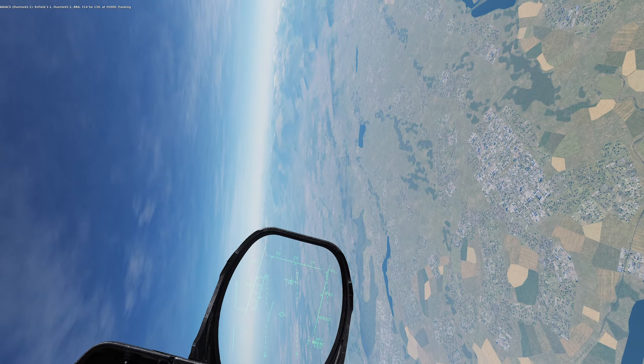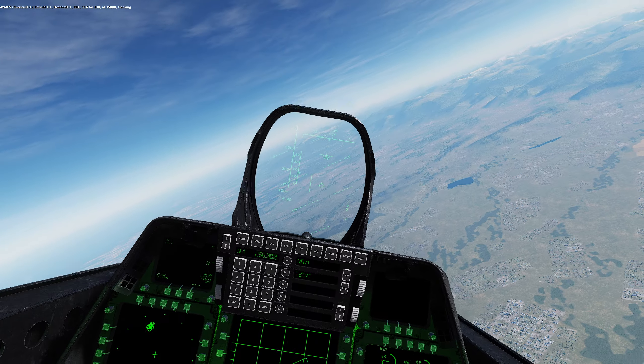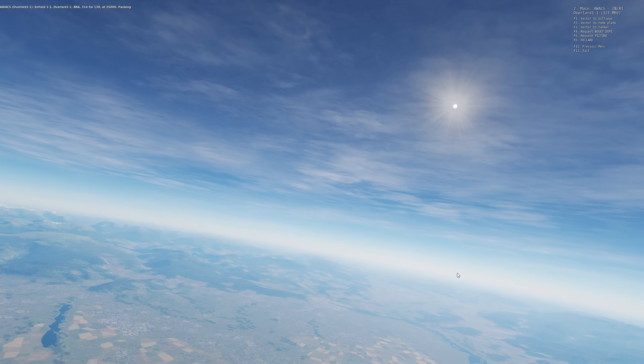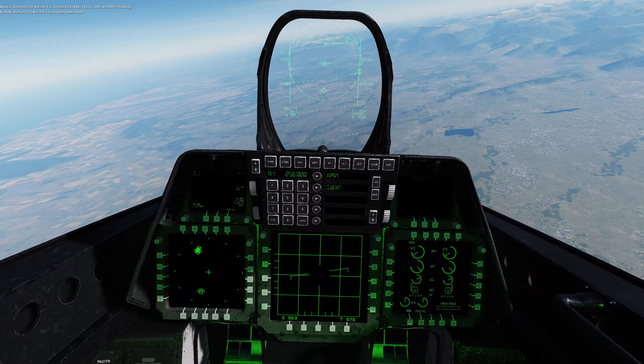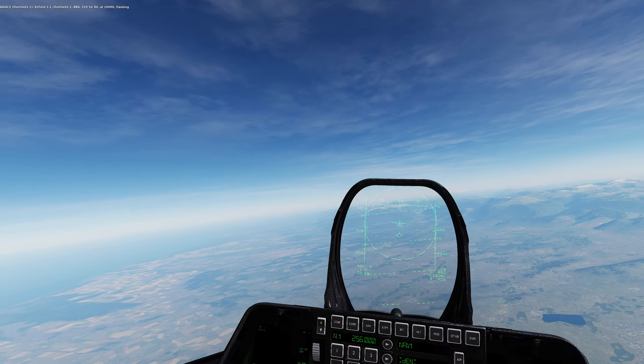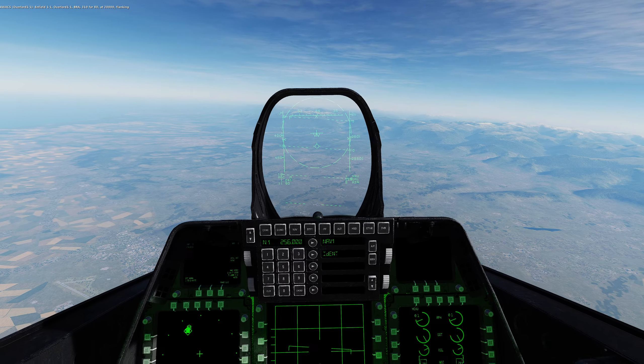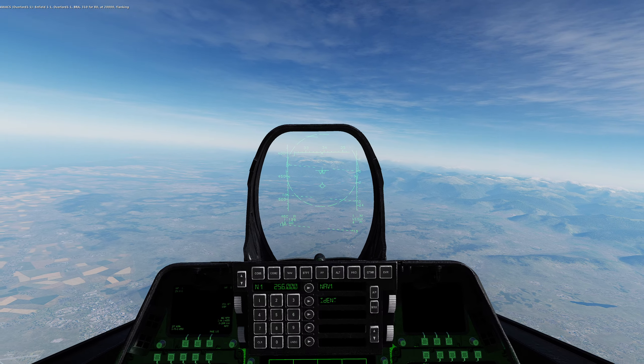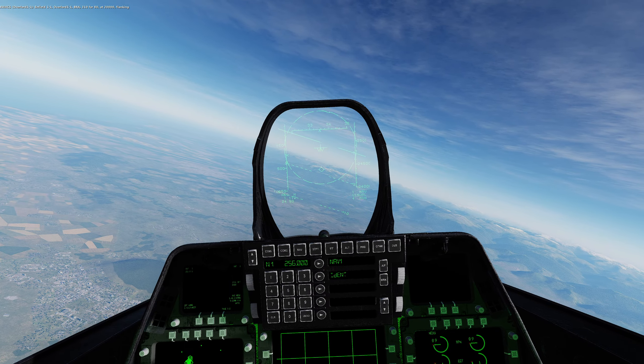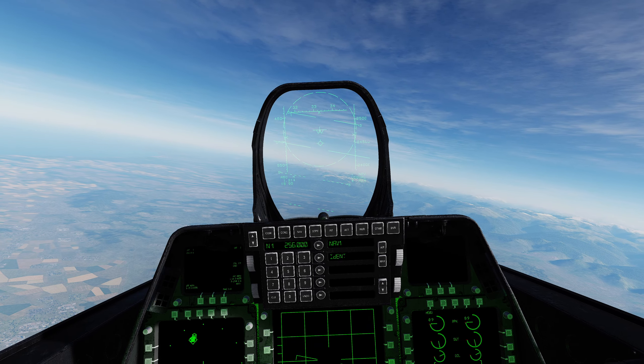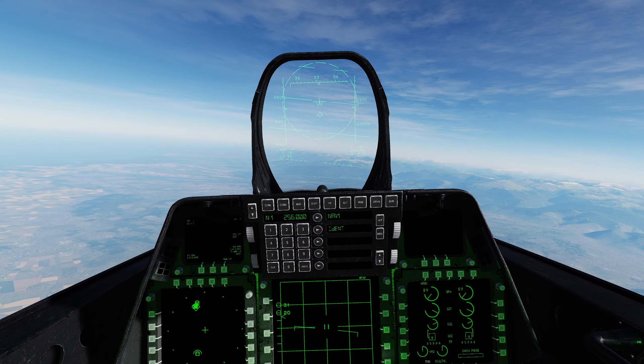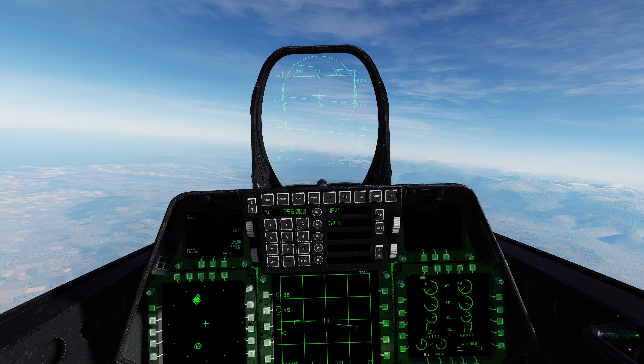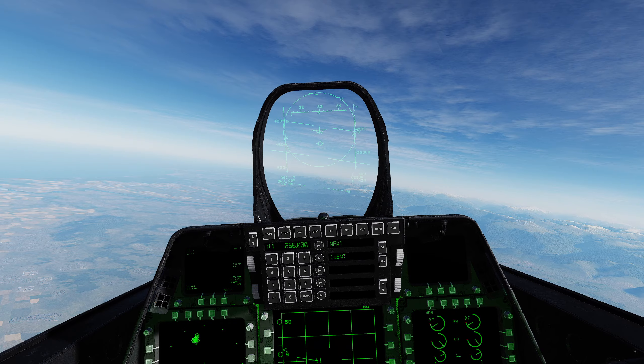Enfield 1-1, Overlord 1-1, BRA 314 for 130 at 35,000 flanking. Overlord 1-1, Enfield 1-1, request bogey dope. It's really shaky for some reason. Enfield 1-1, Overlord 1-1, BRA 310 for 80 at 28,000 flanking. Okay, so I'm gonna let them know I'm here though, because I'm gonna count how many. I know how many there are. I just wanted to verify. I don't want to burn so much fuel. So I'm gonna pop them hot, say hello, let them know I'm here. And then I'm gonna disappear on them.